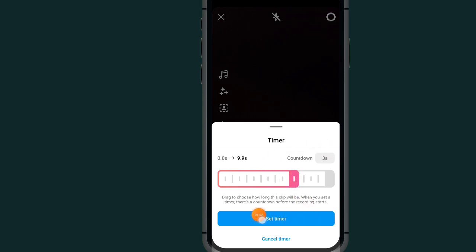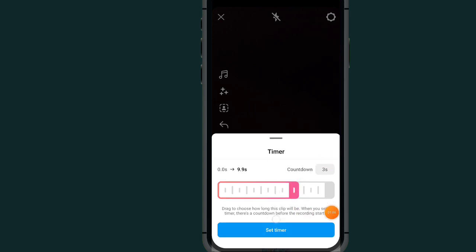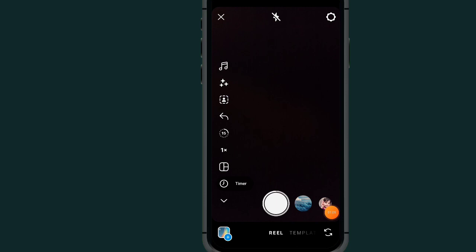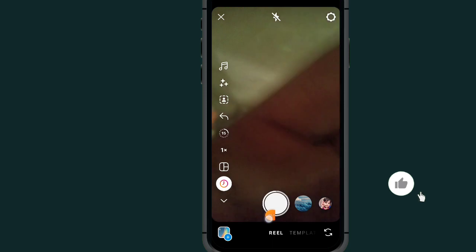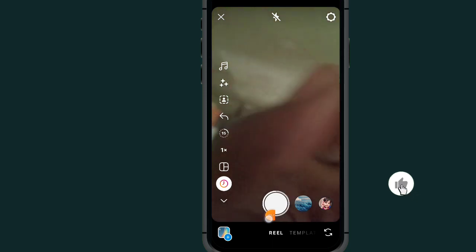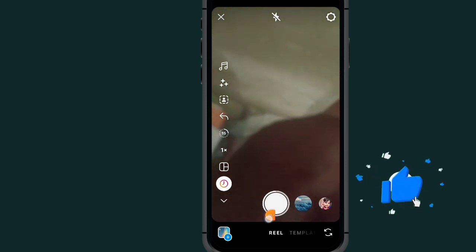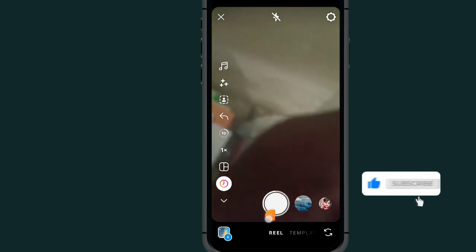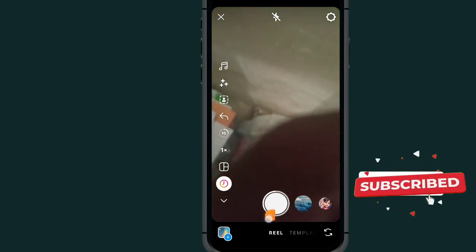Tap on Set Timer. Now I have set my timer on my Instagram camera, so my recording will be recorded according to my timer.